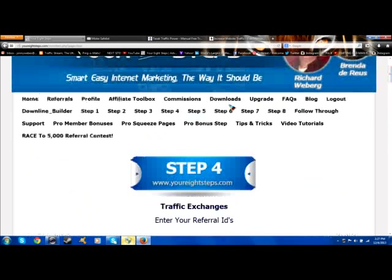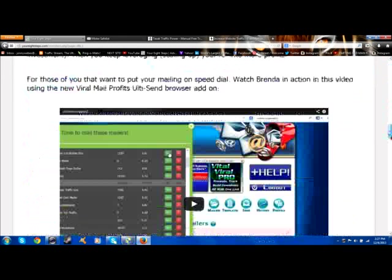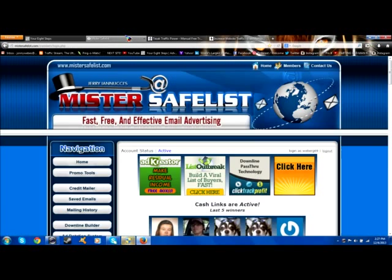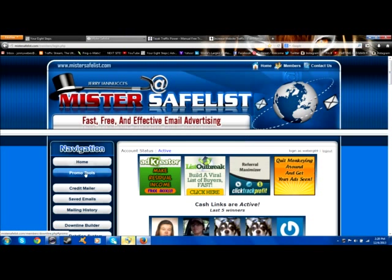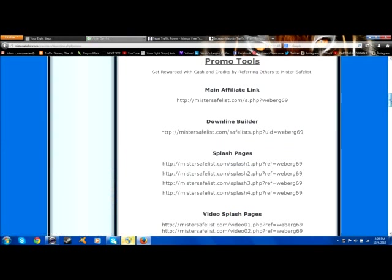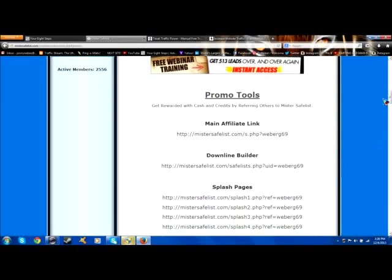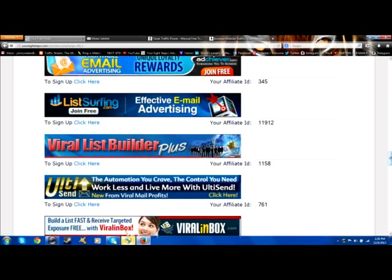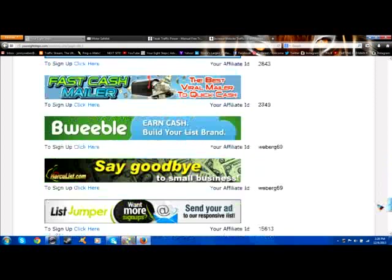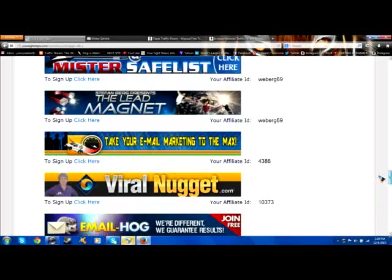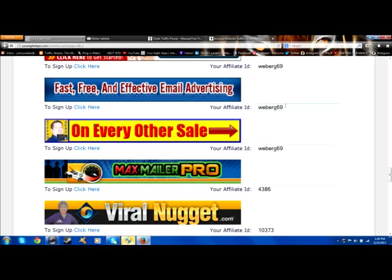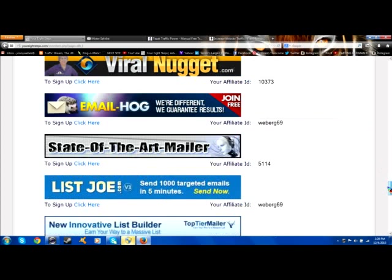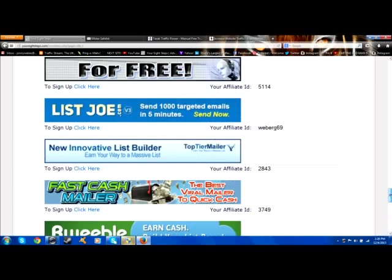You would do the same thing in step number six — these are safe lists. Click over to one of the programs. I have Mr. Safe List opened here. This time it's listed as promo tools. Click on promo tools and now here you find all your links and advertising material. What we would do is copy the username — Weberg69 — because that's what the ID is. Then go into the downline builder for safe lists, go to Mr. Safe List, paste it in, scroll down, click on update. Now everything is set to go for that program.